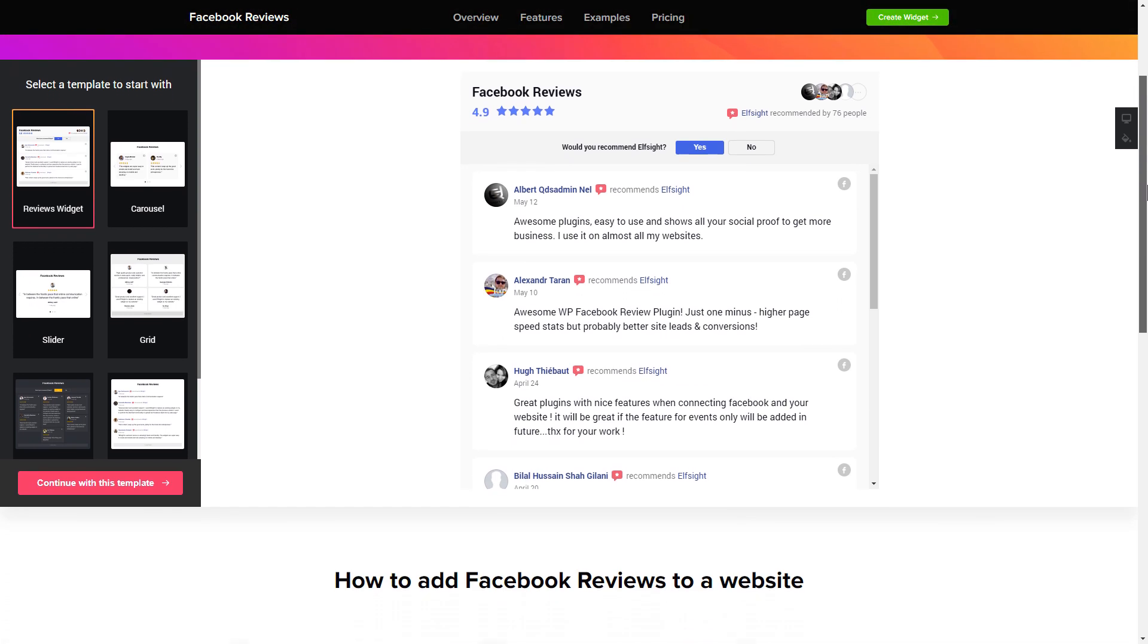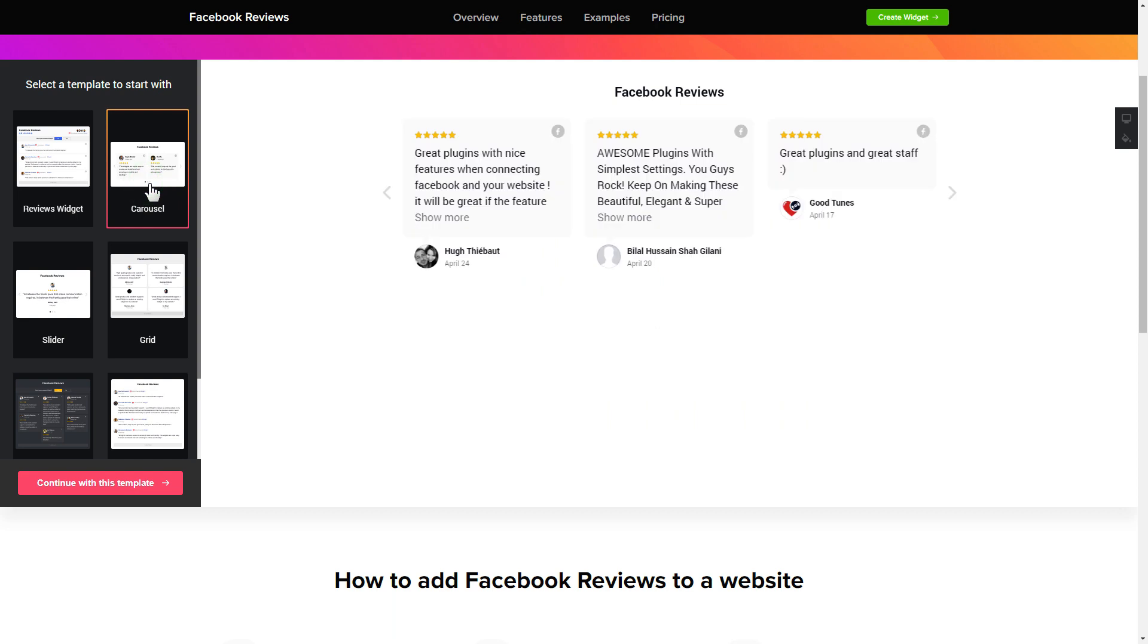Let's create your widget. Begin by choosing a template that suits your case best. Click Continue with this template.